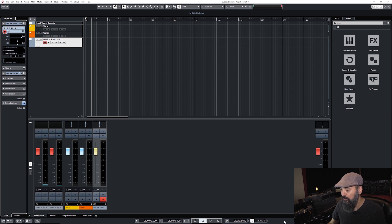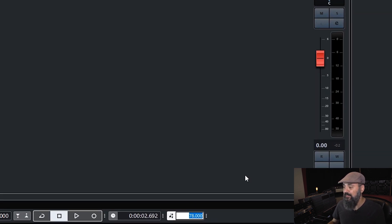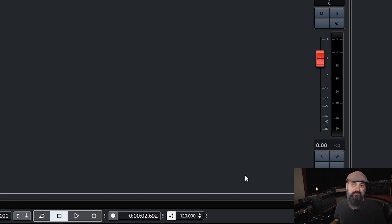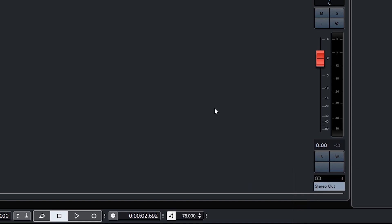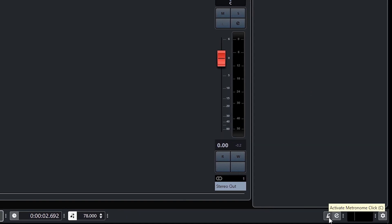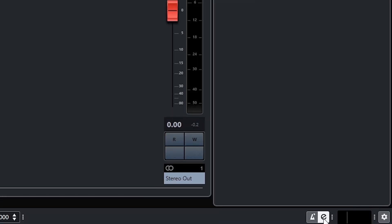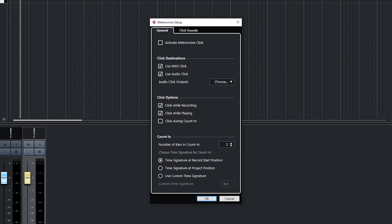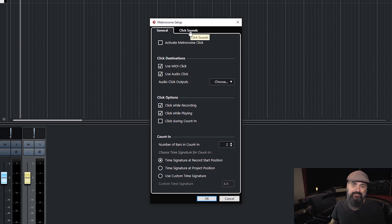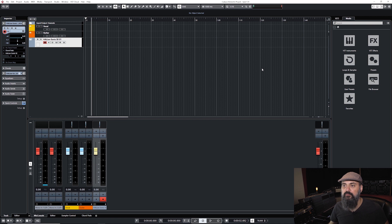First, I'm going to look at the tempo in the project window. Right now it's set at 78 BPM, which is the tempo I want to work with. If you want to change it — for example to 120 BPM — this is where you customize the BPM value. The metronome is at the bottom right of the project window; you can activate it by clicking the metronome icon or pressing C on your keyboard. Right beside it is the settings icon, which opens the metronome setup window if you want to change the click sound.